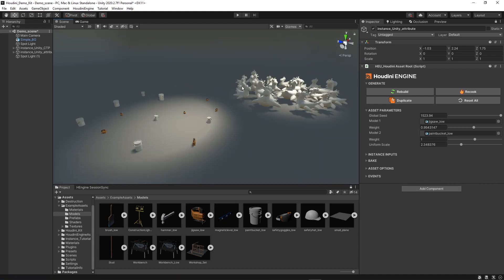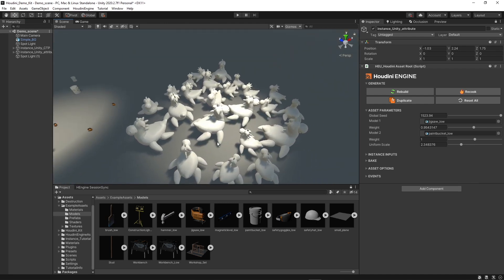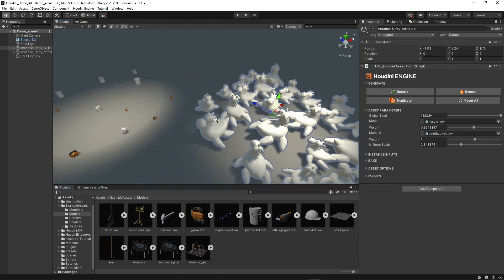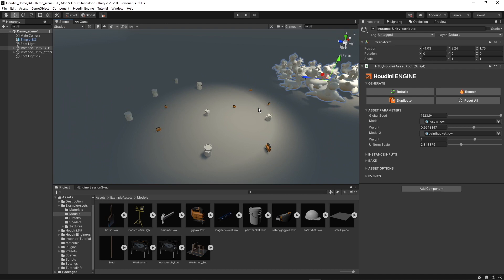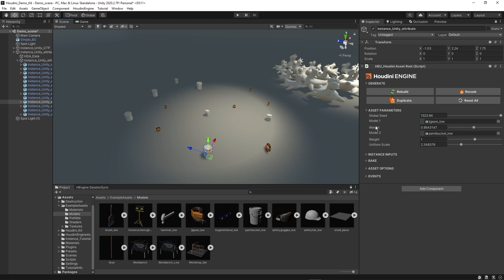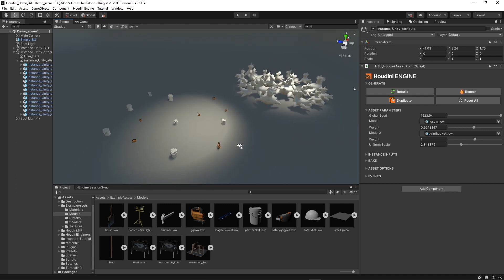To summarize: copy-to-points instancing is great when you want to bring in geometry generated inside Houdini and instance it — it imports the geometry and instances it at once. Attribute instancing is more commonly used when you already have a project with many models and artists, letting you define which asset to use by path so it works with existing project assets instead of importing new geometry. We can also make custom interfaces with weight values and other sliders for lots of control. I hope you enjoyed this video and learned a few new things — thank you for watching.